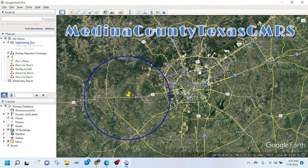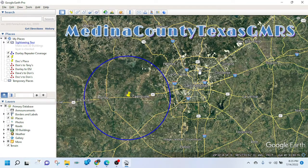Hey everybody, welcome back to the Medina County, Texas GMRS YouTube channel.